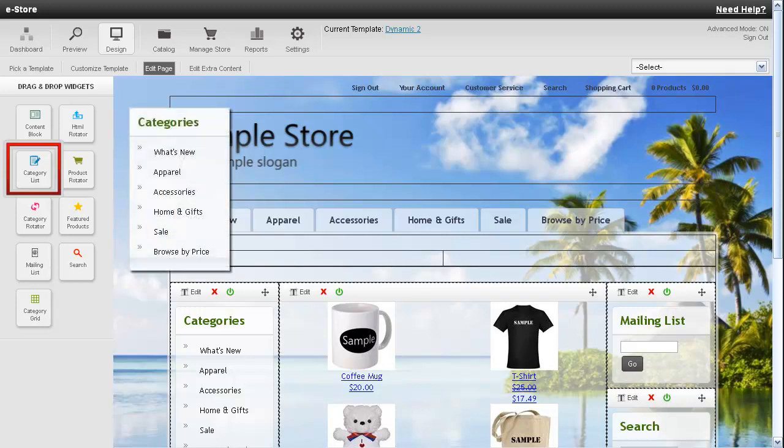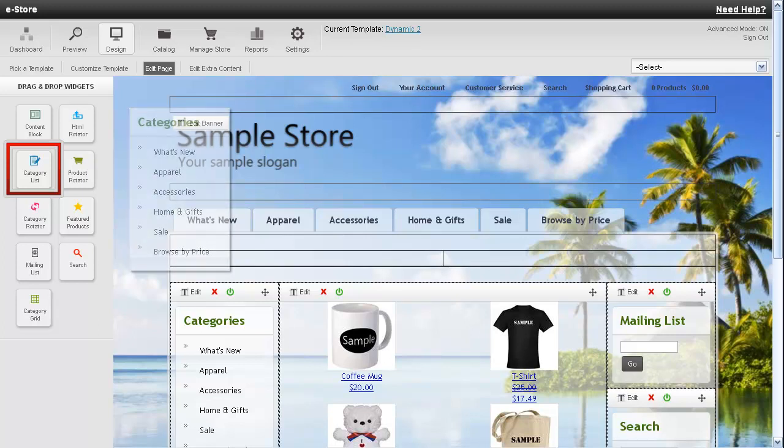Down below there is a category list. This will show you a complete category structure of your store.